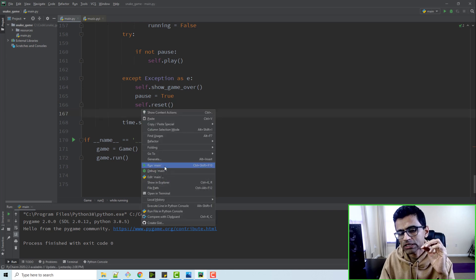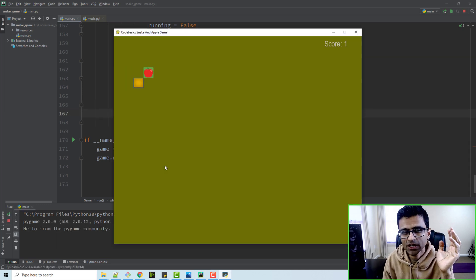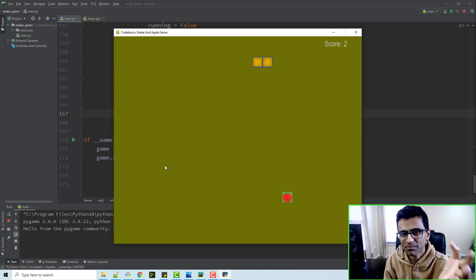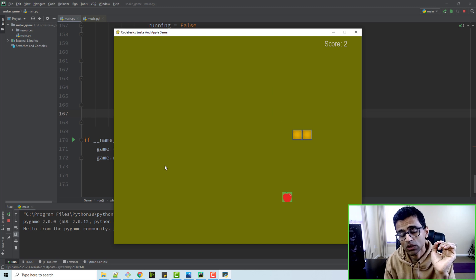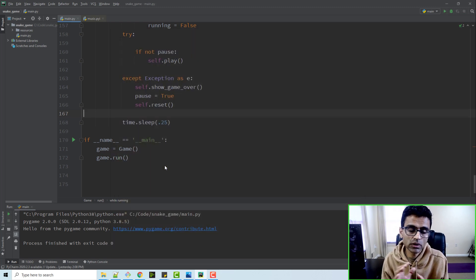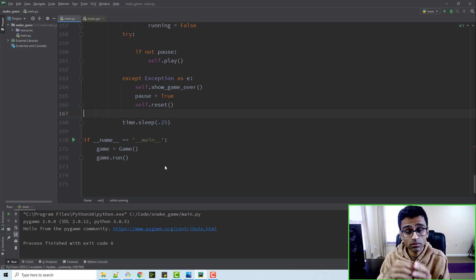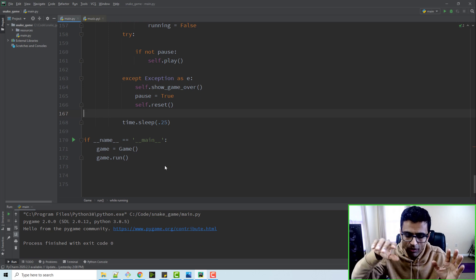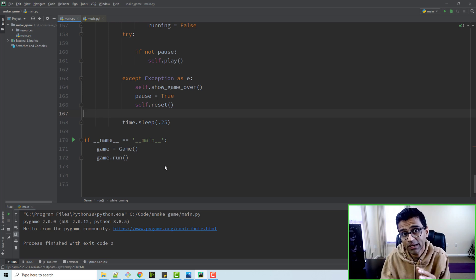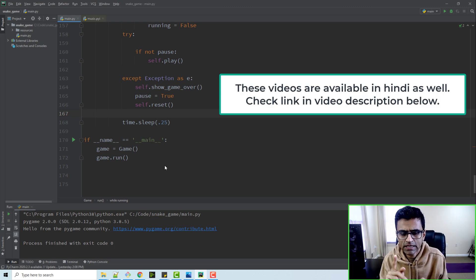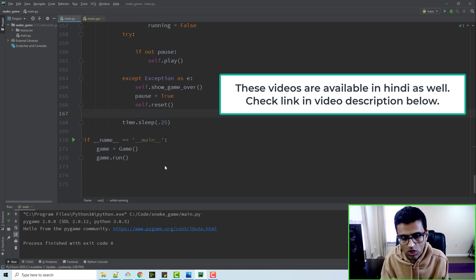So far our project is working fine, it is functionally correct but doesn't look very fancy because it doesn't have any music and the background is dull. In this session we are going to add background music as well as background texture to this game. Whenever the snake is eating an apple we'll play some music like a ding sound, and when the snake collides with itself we'll play another sound.